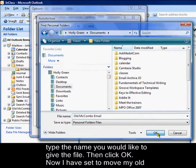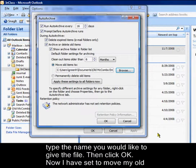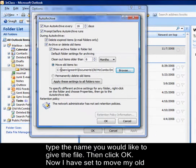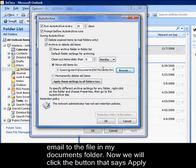Then click OK. Now I have set to move my old email to the file in my documents folder.